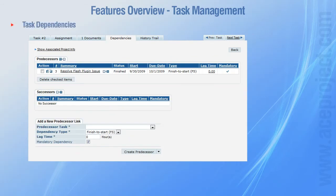Task dependencies can be set between tasks. Each task can be linked with other tasks via the Finish to Start dependency type, which allows each task to have predecessors or successors.